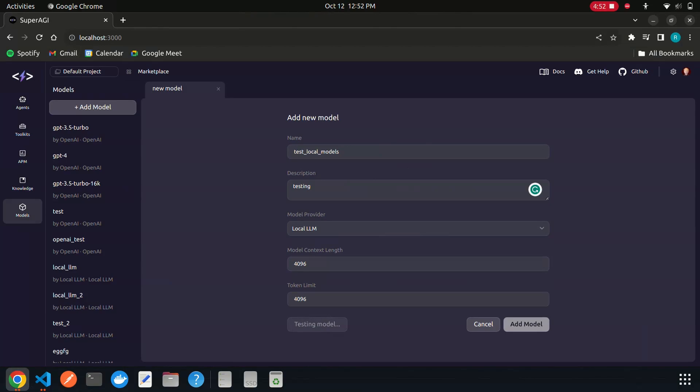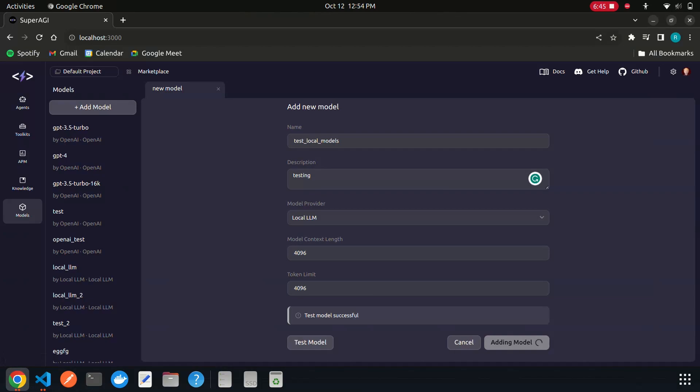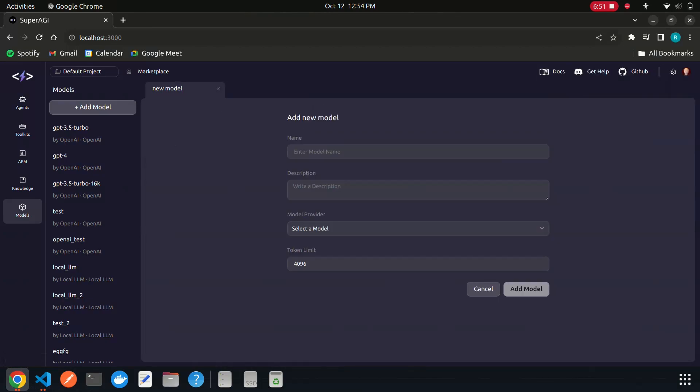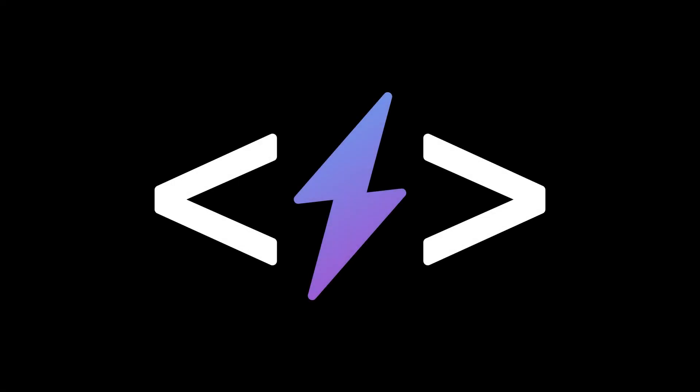After the test is completed, click on the add model button and you are all set to use this model to run autonomous agents. This way you can run any open-source local model using SuperAGI. See you next time.